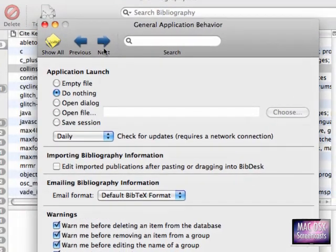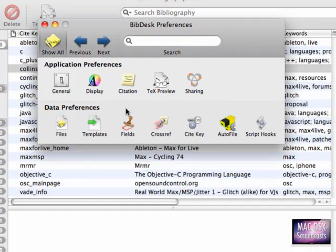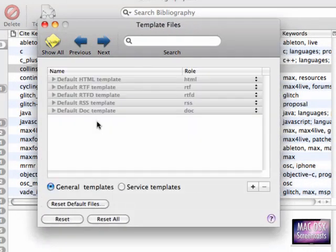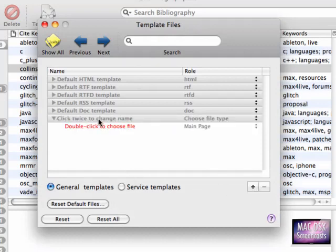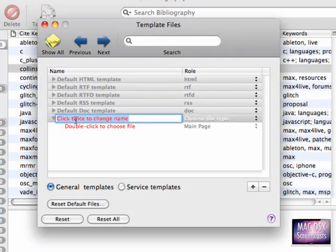I go to the preferences of BibDesk, then I go to the templates section and create a new template. It says 'click twice to change name,' and here I put the name of our new template, which is 'default MMD template.'